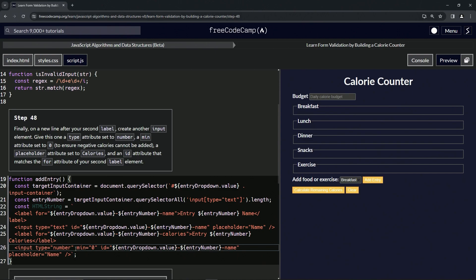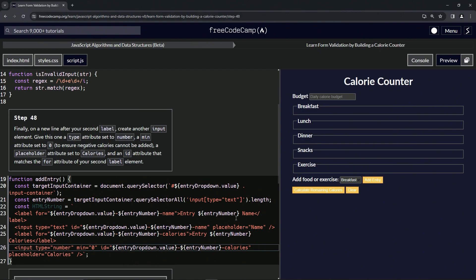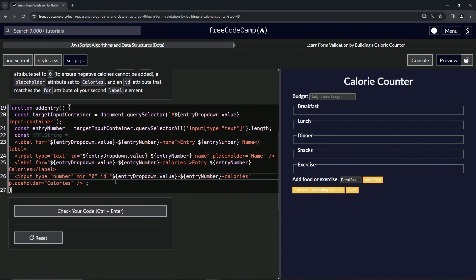And then we're going to give it the placeholder set to calories, so let's take this calories here and drop it here. And the id attribute for the for attribute—we'll just take this calories right here and change this name. That should take care of it.